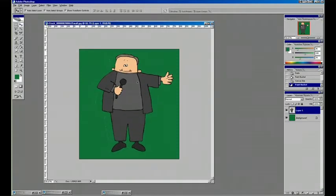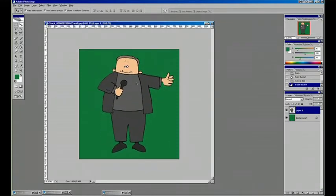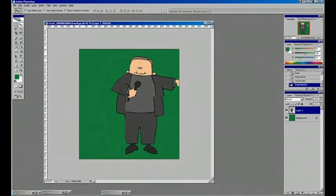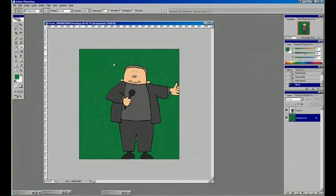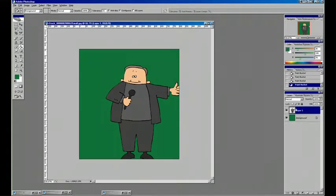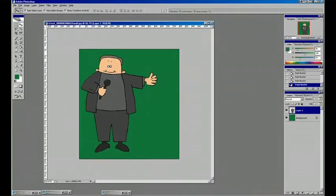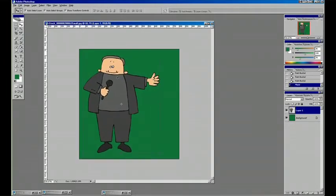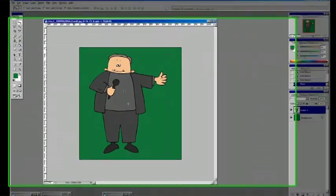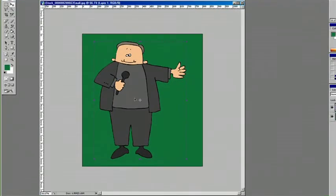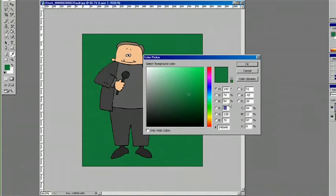For simple things like changing the color of his shirt, switch to the paint bucket again, and say we want a blue shirt. Pick out the color we'd like to work with, hit OK, and just click once. Now he's got a blue shirt.